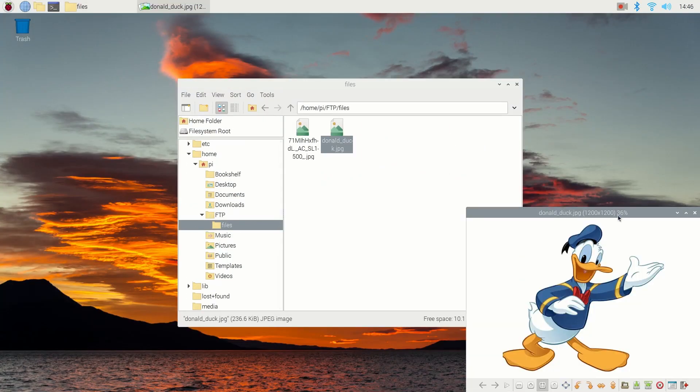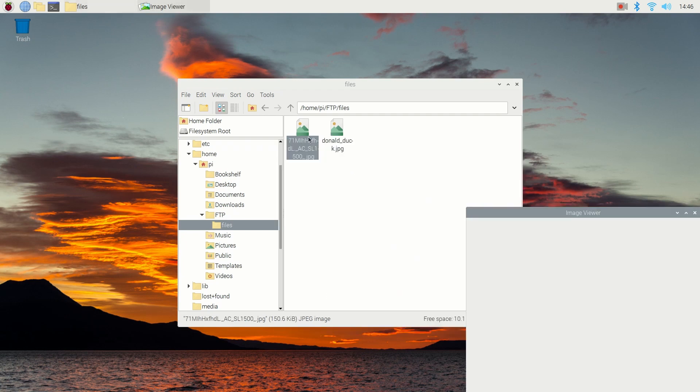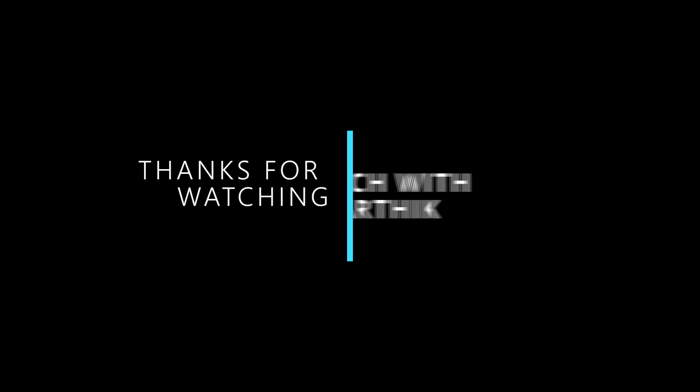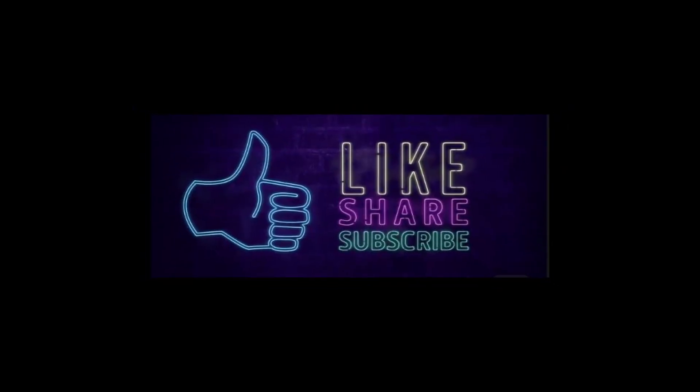Now that I am successfully able to transfer files from Windows to Raspberry Pi OS, I hope you enjoyed this video. Until next time, check out my other videos. Thanks for watching.